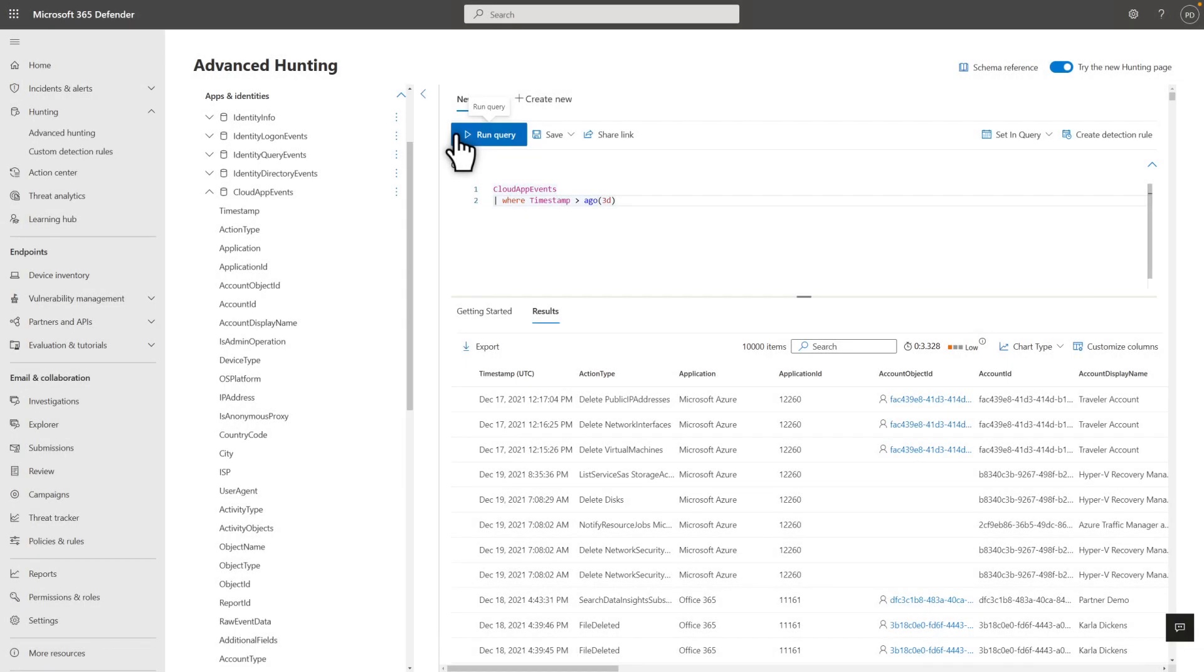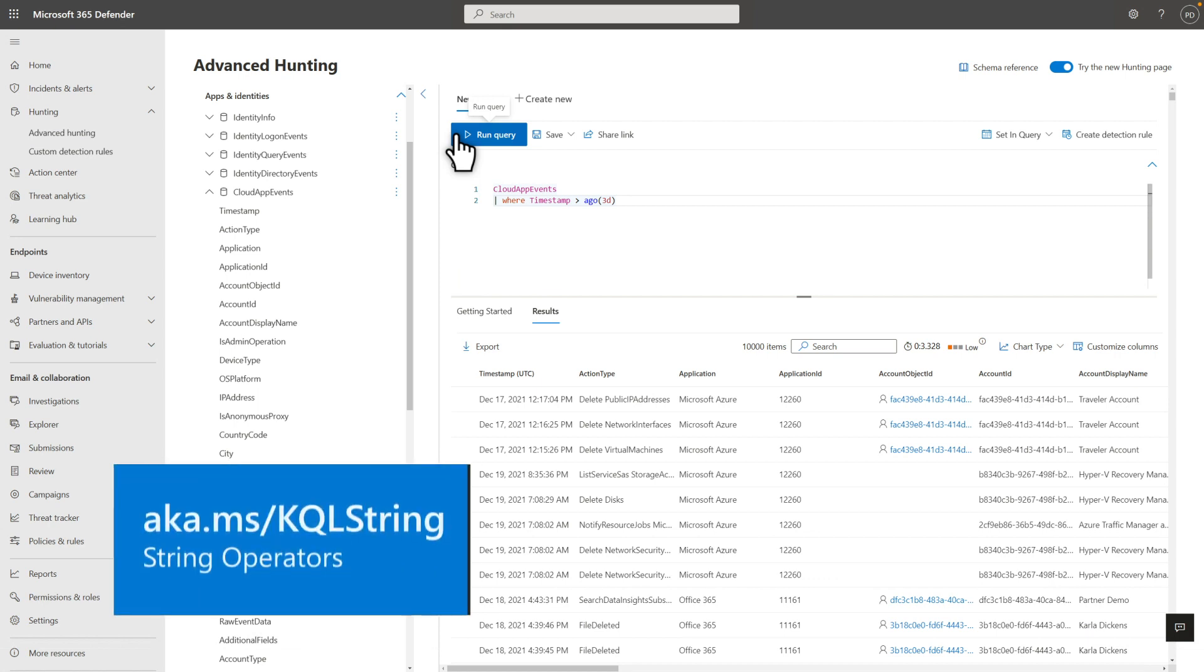The last command I want to show you is arguably the workhorse, because you use it to filter the results by using about any Boolean or true-false expression you can conjure. Here, the WHERE command. It supports numerous operators, which you can learn about in the KQL reference. In this case, the query returns results where the event's timestamp is greater than the time three days ago.